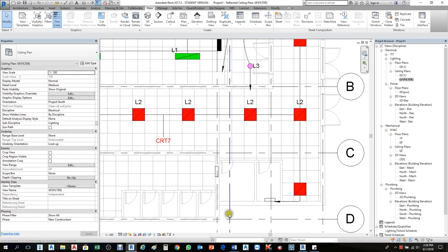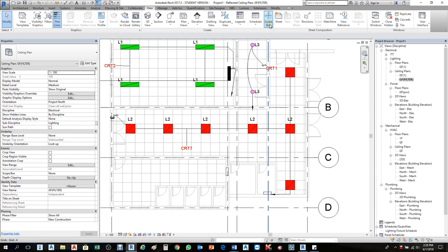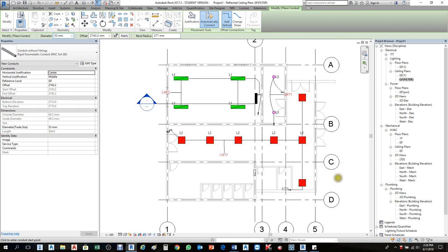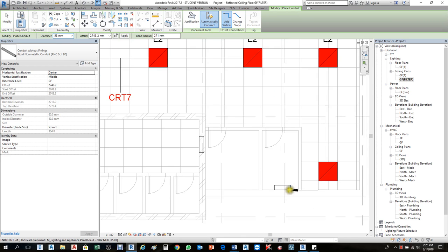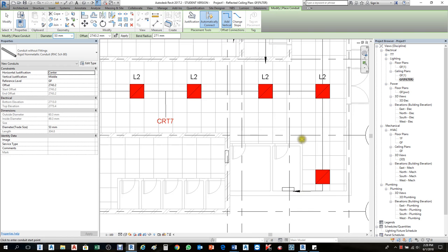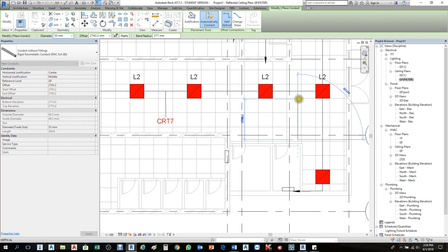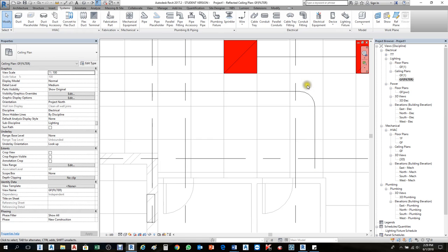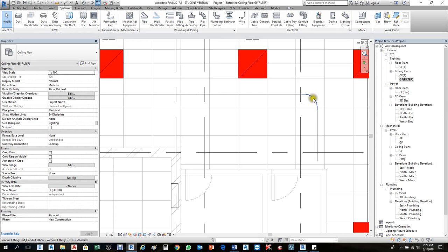To draw conduits, go to Systems, then make sure you are under Electrical. Go to Conduit and click there. For instance, this is the electrical panel location. From this panel, if you want to route anywhere else, start from here, click, and move it to your desired endpoint. In this part it shows us a single line only.